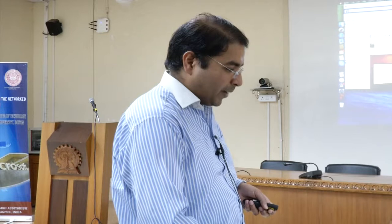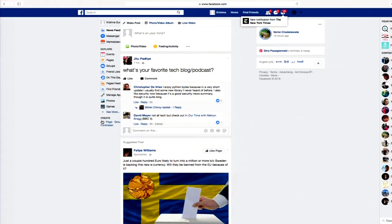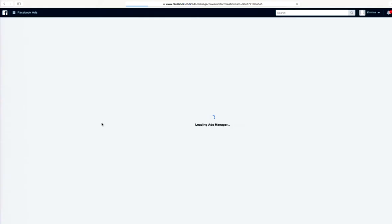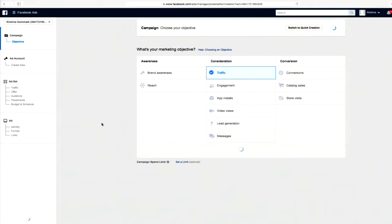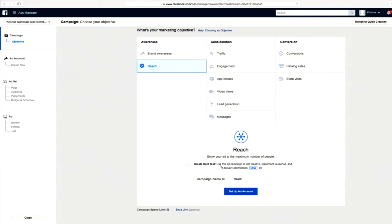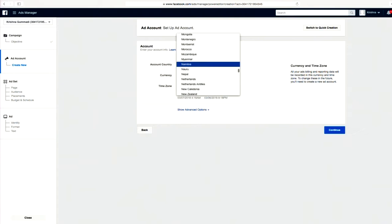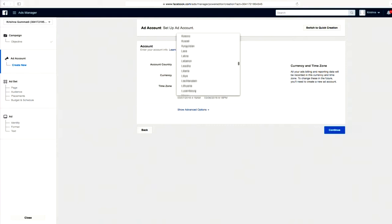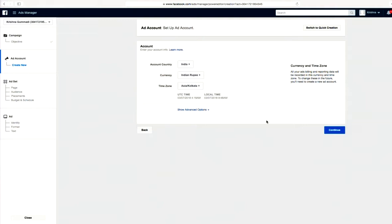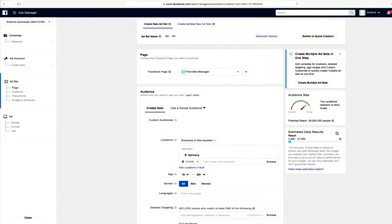This is my Facebook page. Signing up as an advertiser is ridiculously simple — you just click on the ad option, tell Facebook you want to launch an ad, select the reach objective, set up an account with country as India, currency in Indian rupees, time zone Kolkata. That's it. I'm now signed up as an advertiser, and Facebook will start telling me information about the people I want to target.